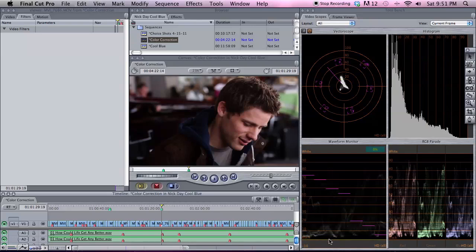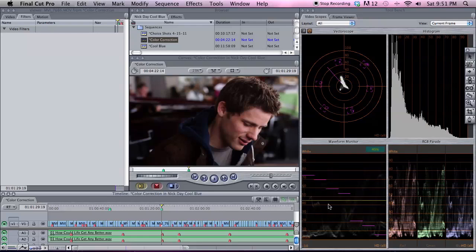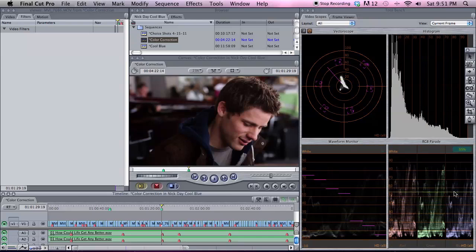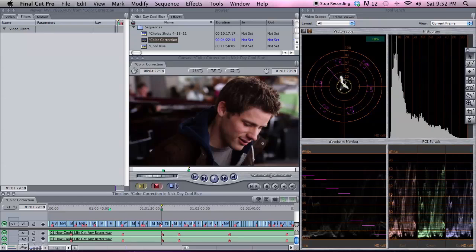It starts down at zero — that's black — and then goes all the way up to gray and to white, so everything in between. Same thing with the RGB Parade, which is the same thing but with color: red, green, and blue, with darker reds, lighter reds, and so on. And then the Vectorscope is just kind of like the intensity of your color itself.